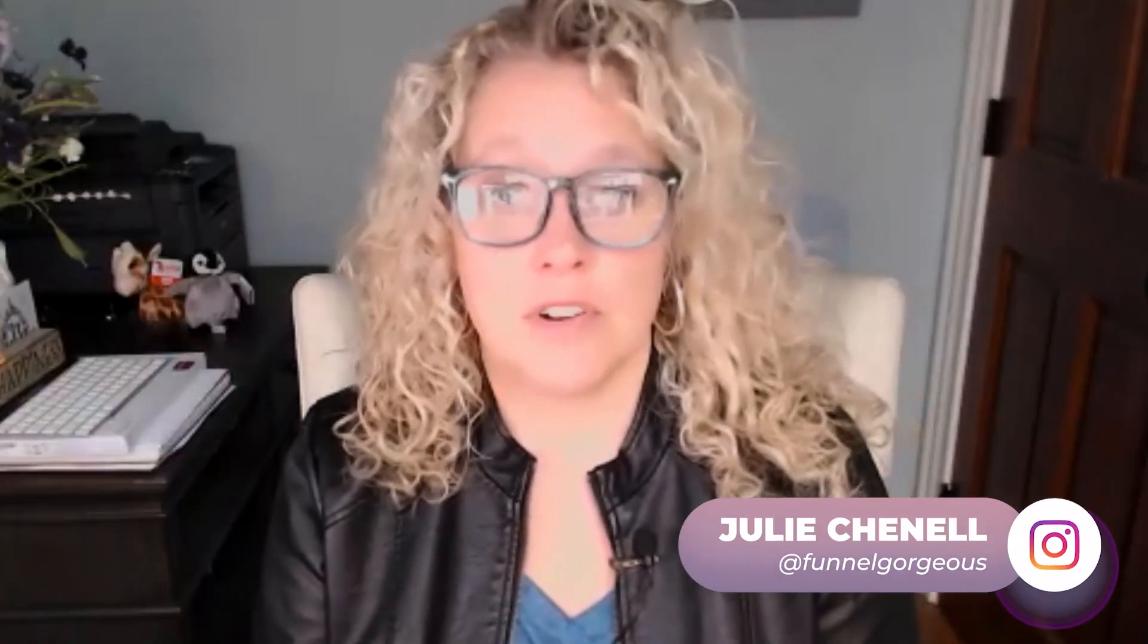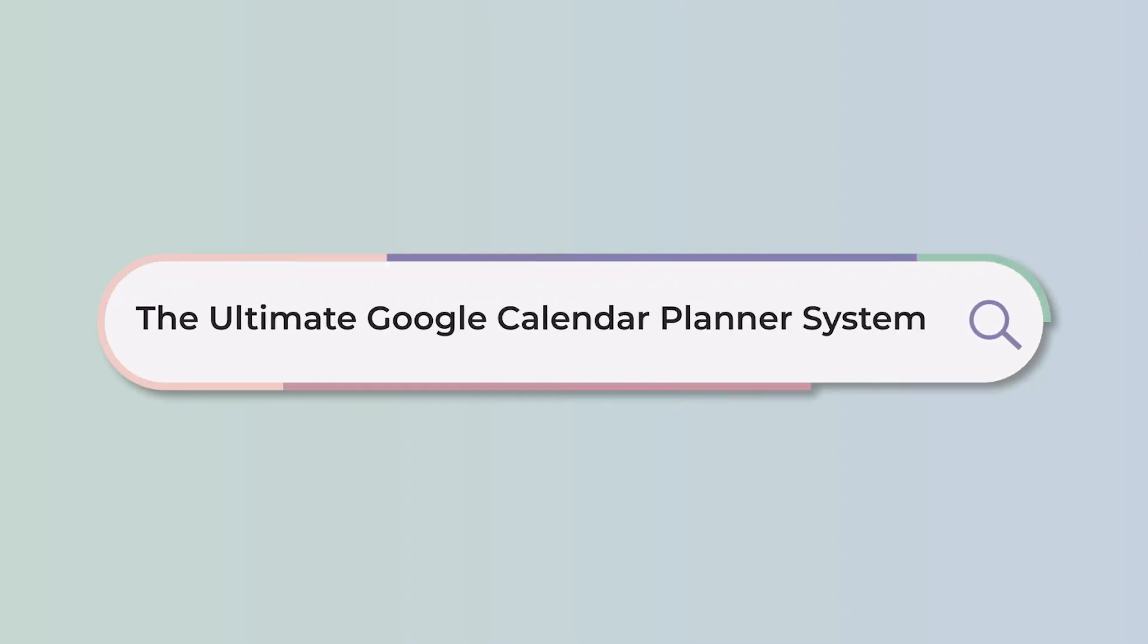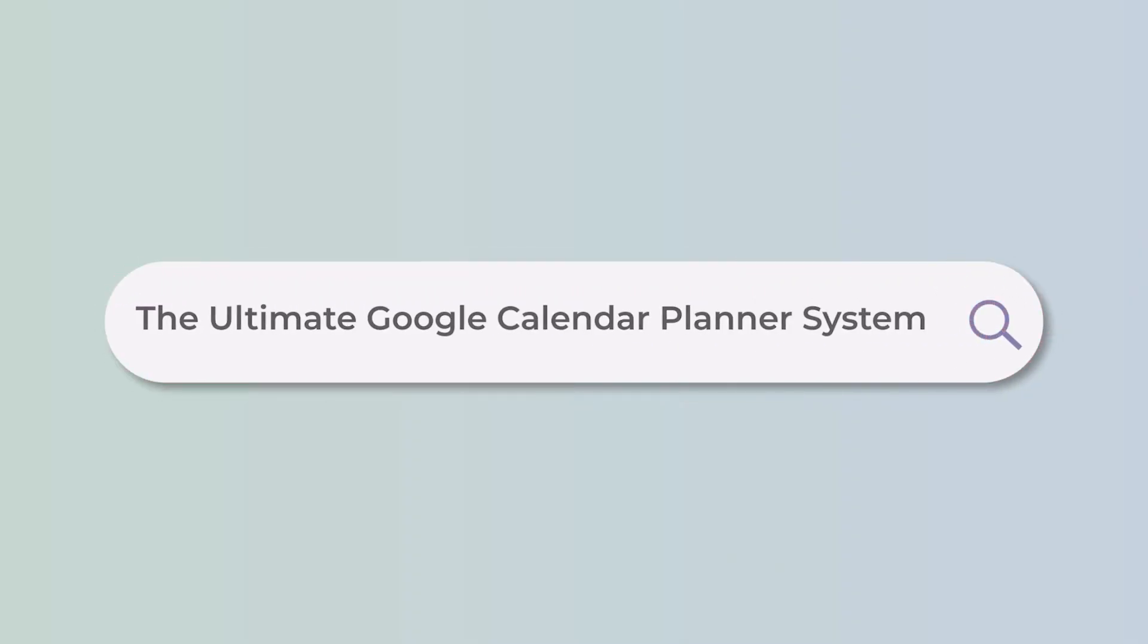My name is Julie. I'm one of the co-founders of Funnel Gorgeous, and a lot of people know me as being one of the most productive people they know. Funny thing is, I am just using a free tool like Google Calendar to keep me on track, and today in this video, I'm going to show you exactly how I set up my week.